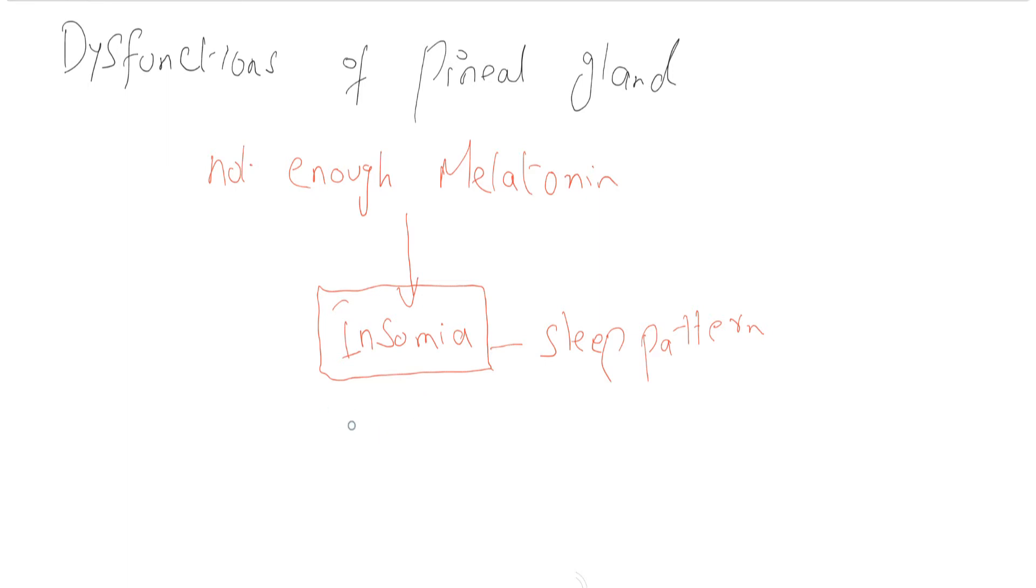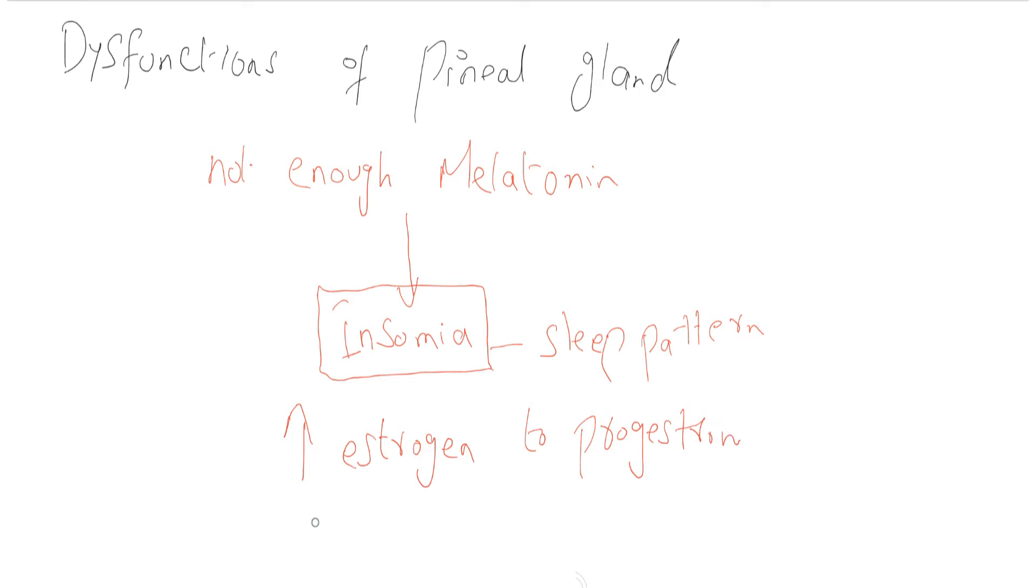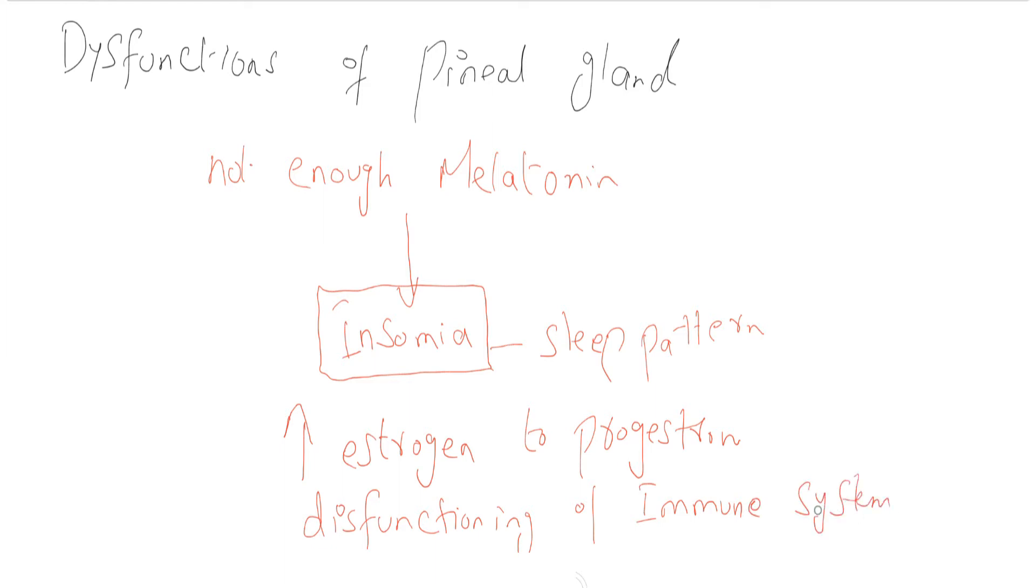Due to less amount of melatonin, high levels of estrogen to progesterone take place and it causes the dysfunctioning of immune system, which may lead to cancer.